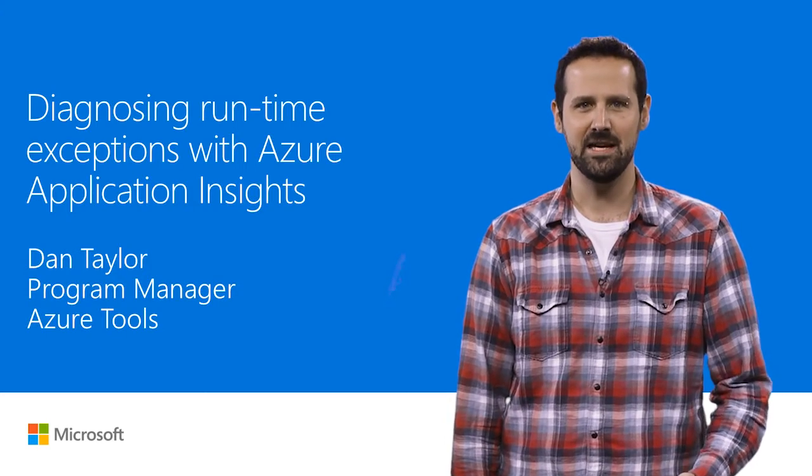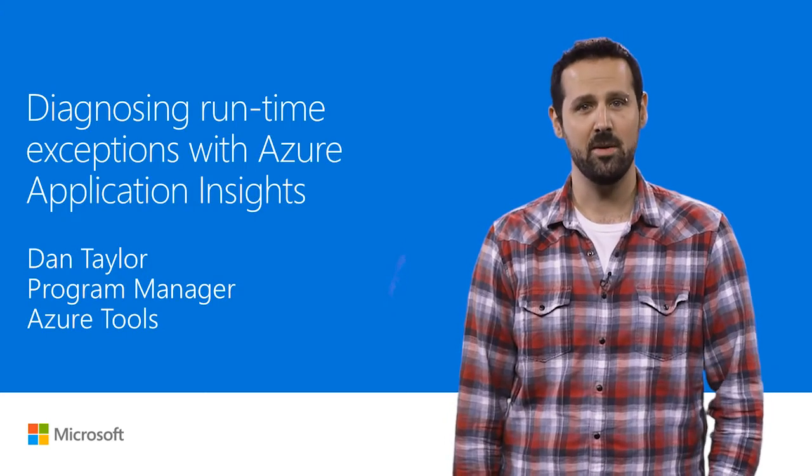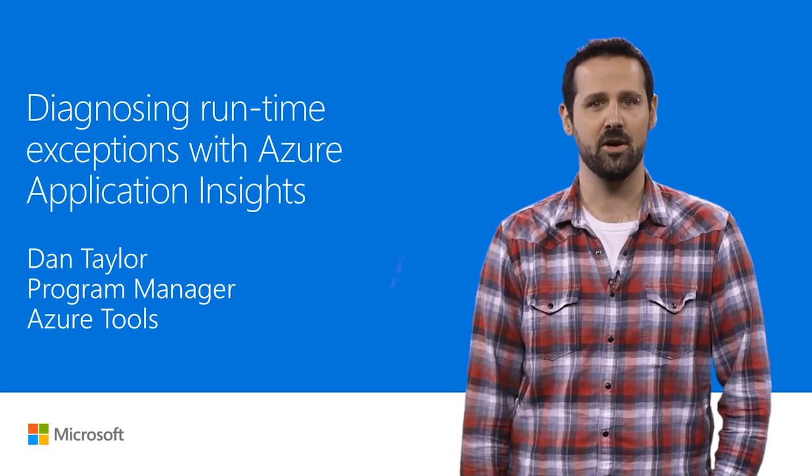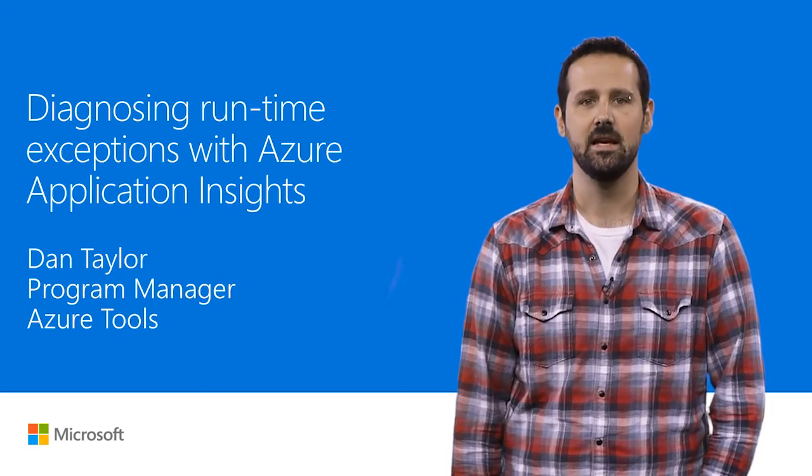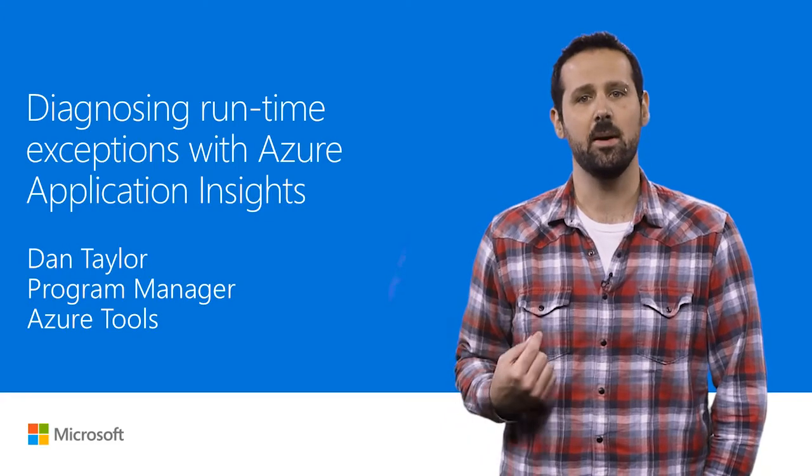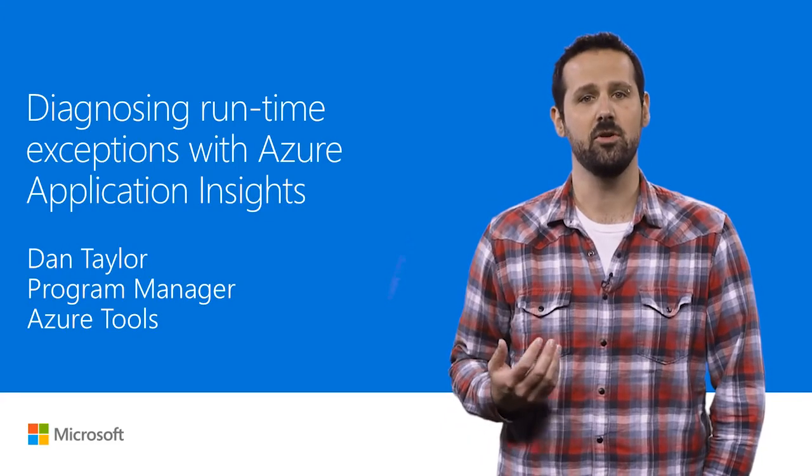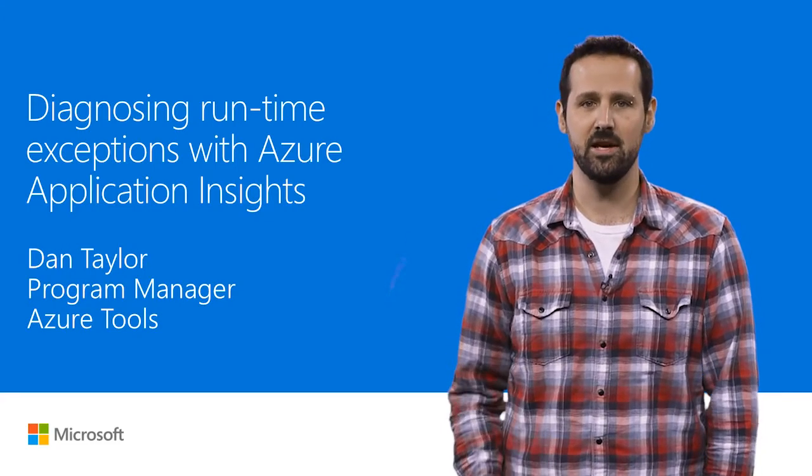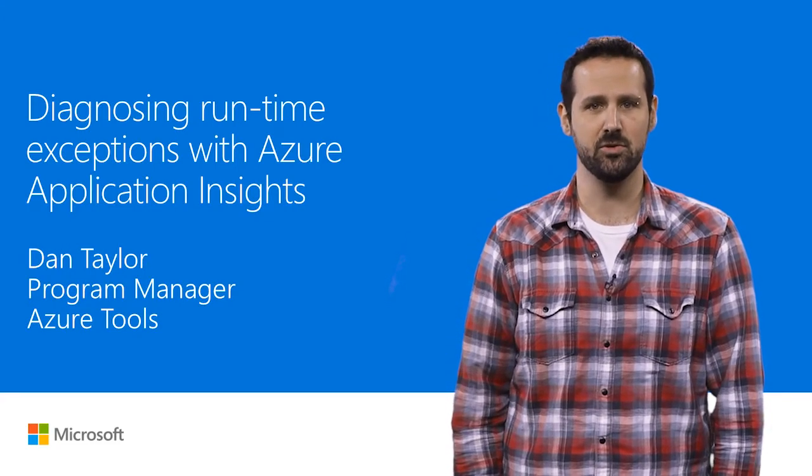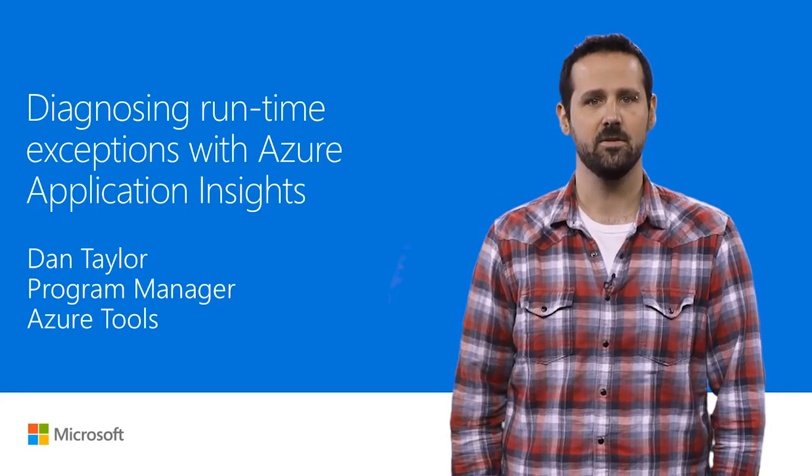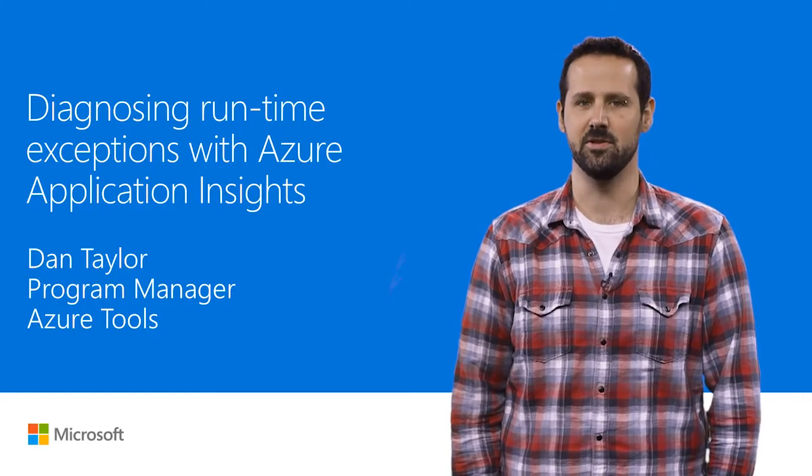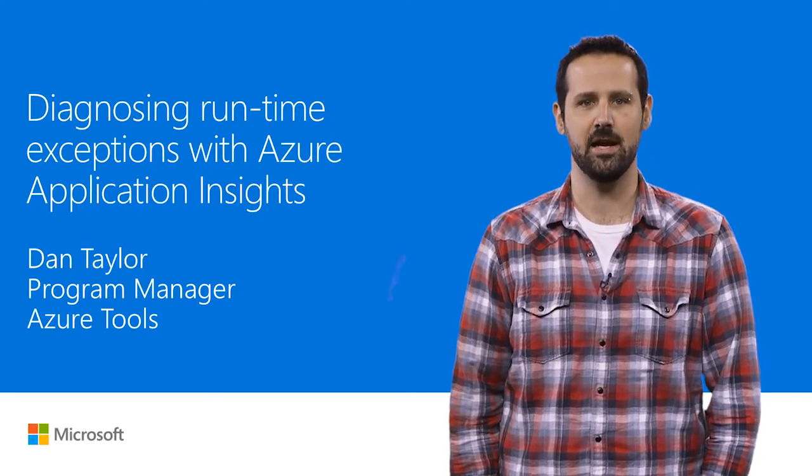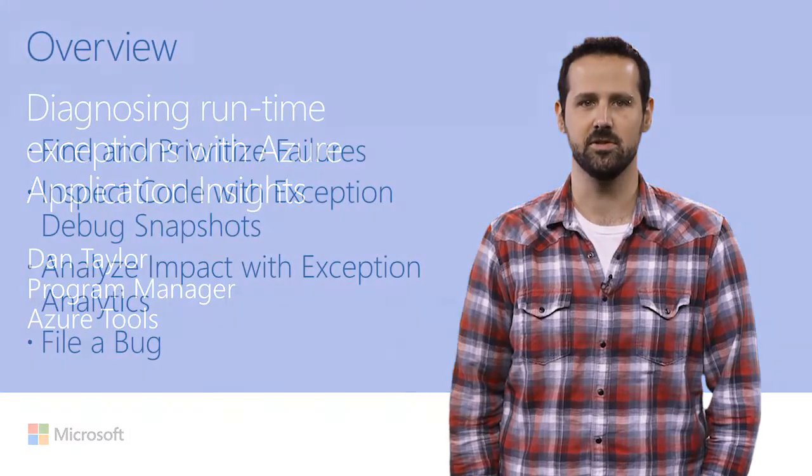Hi, I'm Dan Taylor, a program manager working on our developer tools for Azure. In this video, I'm going to show how you can use Application Insights in Visual Studio to find and diagnose runtime exceptions in your production Azure applications.